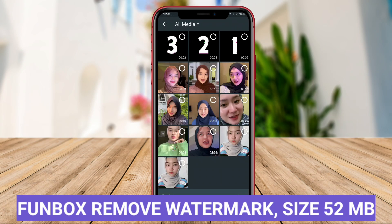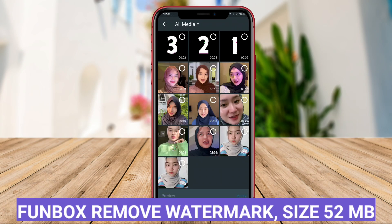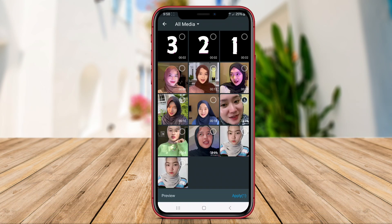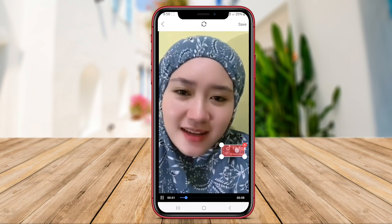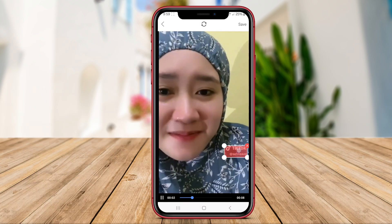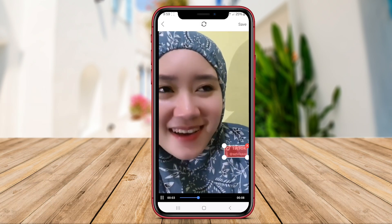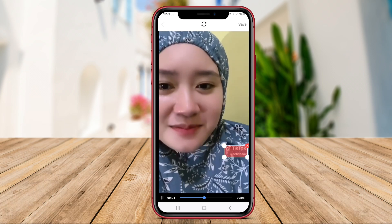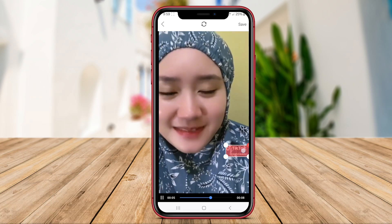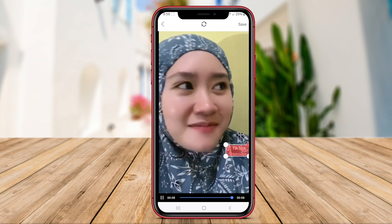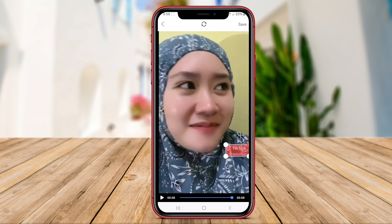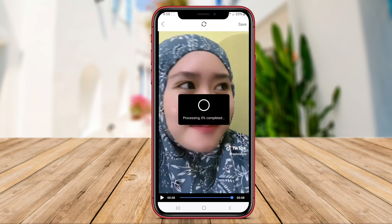Funbox Remove Watermark is a versatile app designed to remove watermarks from videos on Android devices effortlessly. The app stands out for its user-friendly interface and advanced features that simplify the watermark removal process.